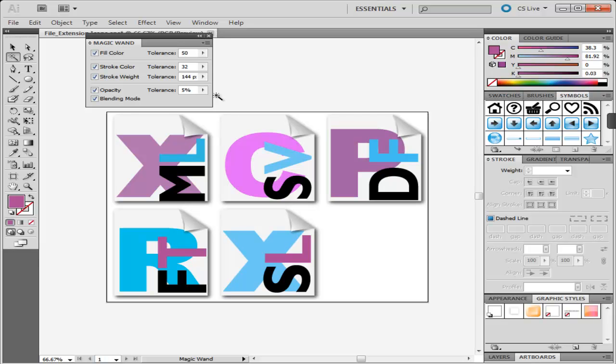Magic Wand in Adobe Illustrator comes more in handy in complicated designs, where it is difficult to select the objects with the Direct Selection tool.